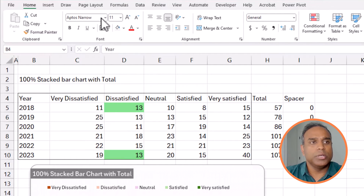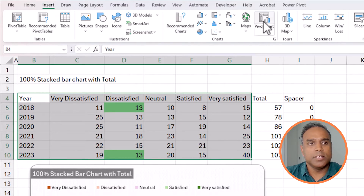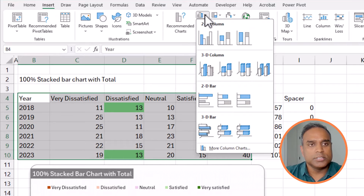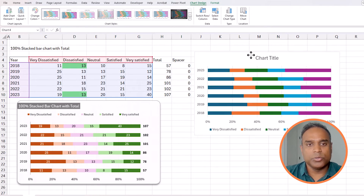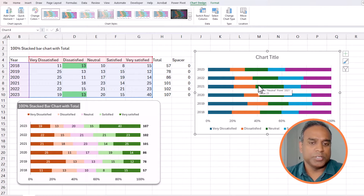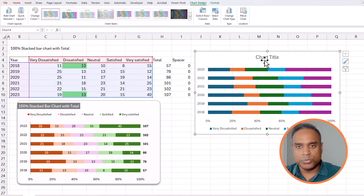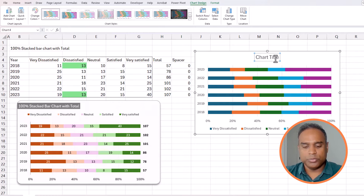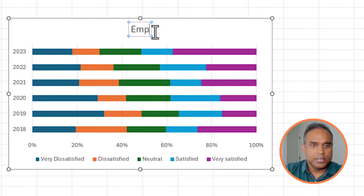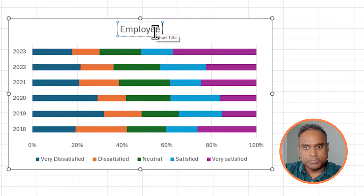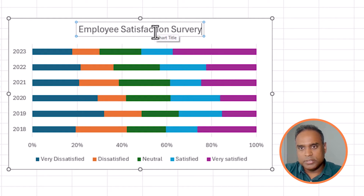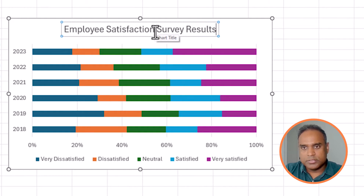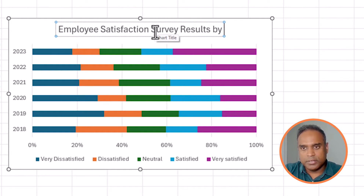Select all the columns, go to Insert, then choose the chart option called 2D Bar 100% Stacked. Excel will automatically give you a chart like this. This is what we covered in the previous video — how to do all this formatting — so I'm going to go through it quickly.